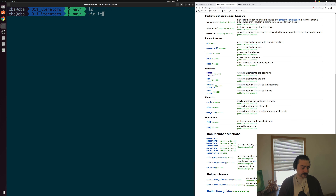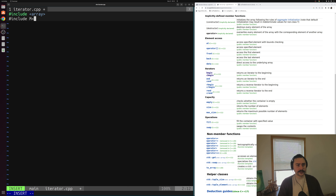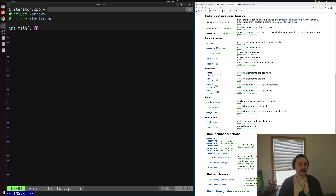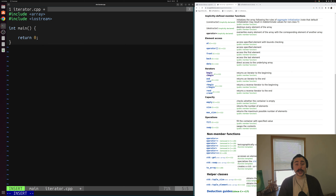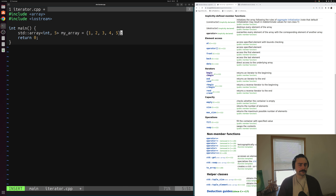Let's go ahead and get started. We'll create a new source file called iterator.cpp. Because we're using std::array, we'll include the array header, and I'll include iostream so we can print out some values. Then we have our main function, the core of all our C++ applications. Starting out, we'll create an array that we want to iterate over — a std::array of five integers called my_array, with values 1, 2, 3, 4, and 5.